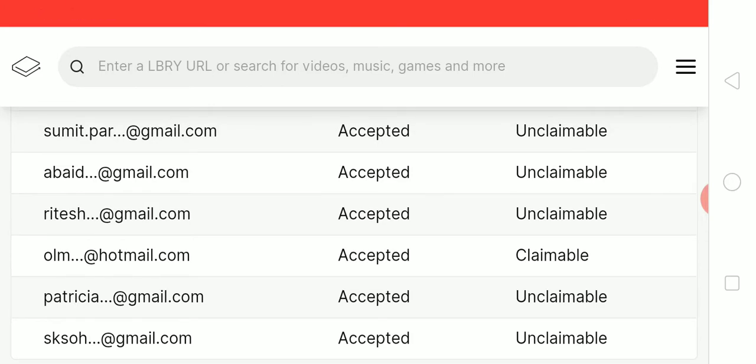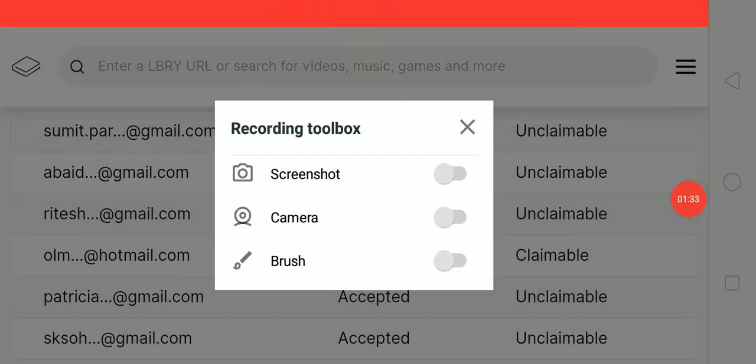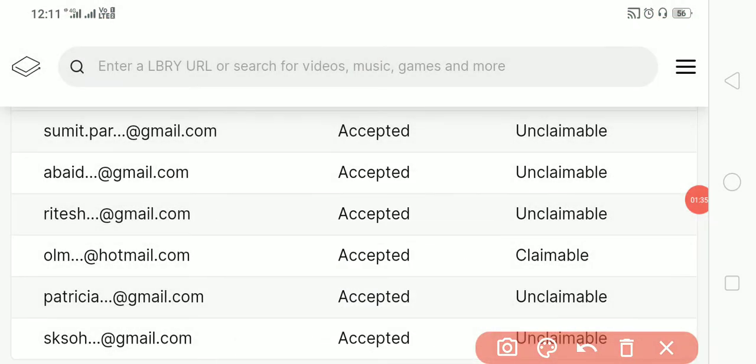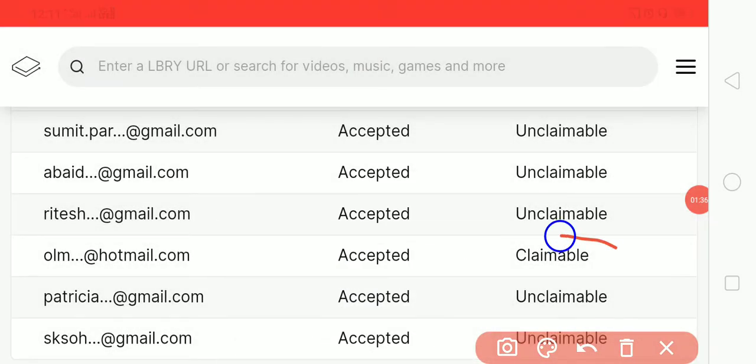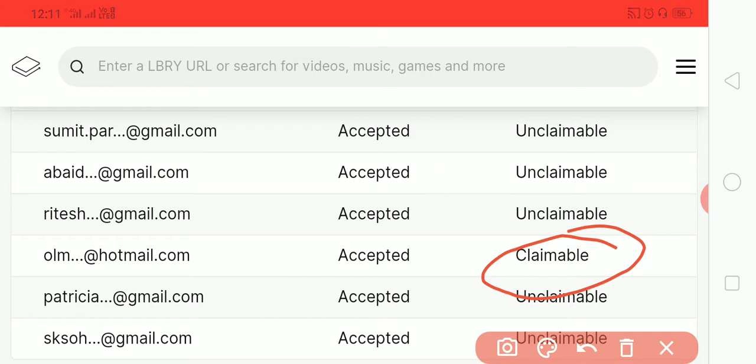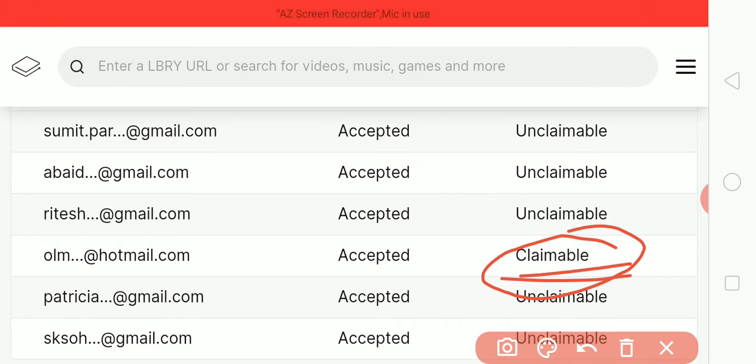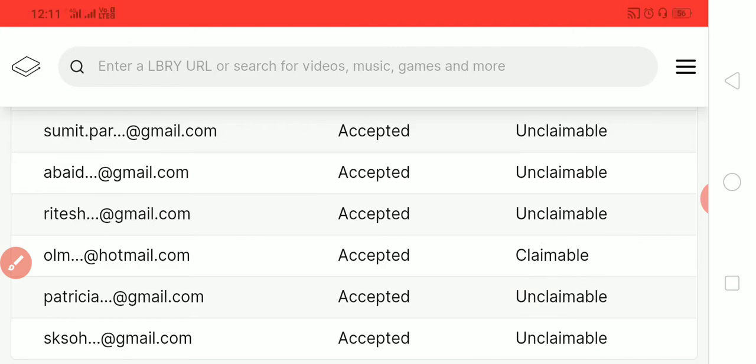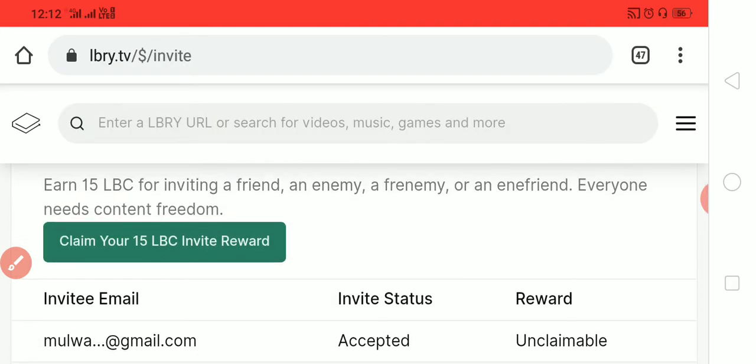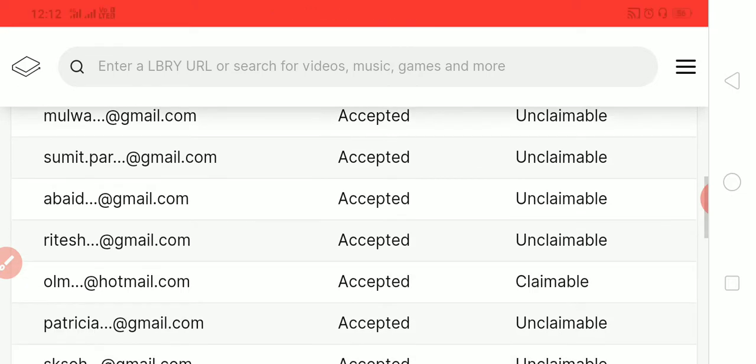You can see here it shows 'claimable'. That means he verified his account, so in my account it's showing that I can claim my 15 LBC invite reward. That means I invited that person and he verified his account.